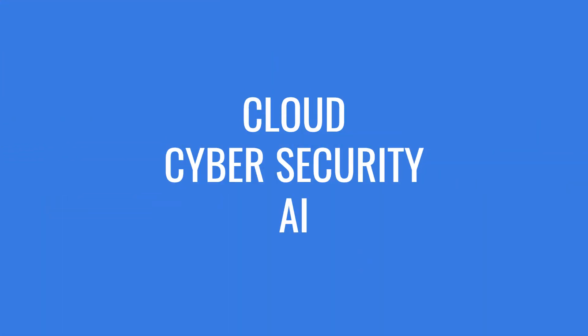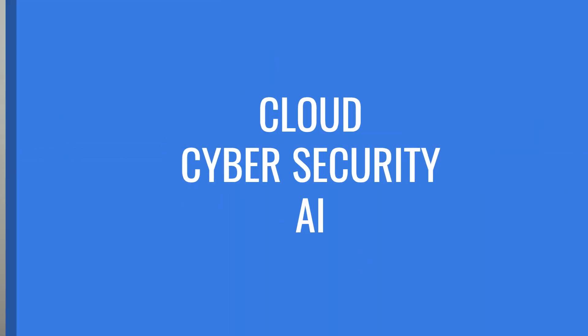Are you someone eager to learn top technologies like cloud, cyber security, and artificial intelligence?